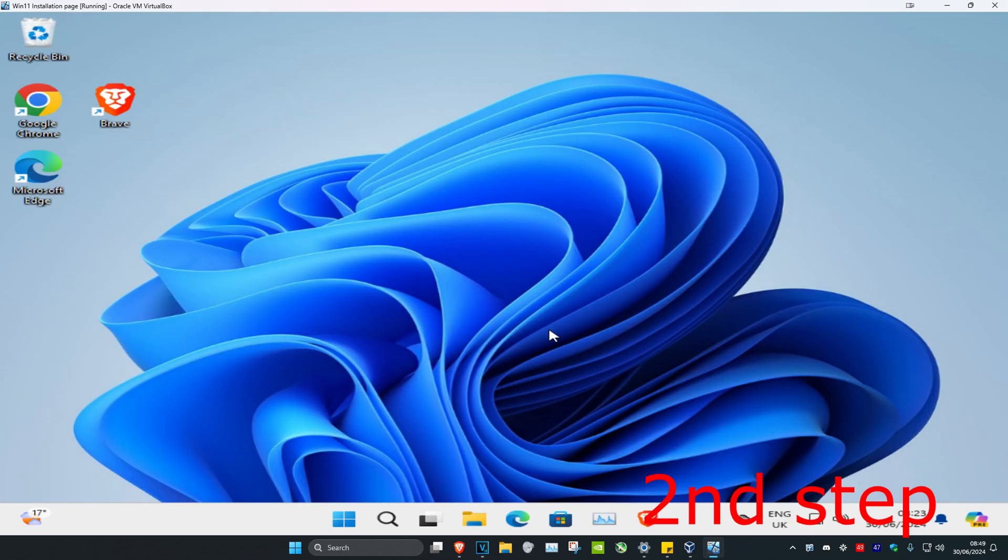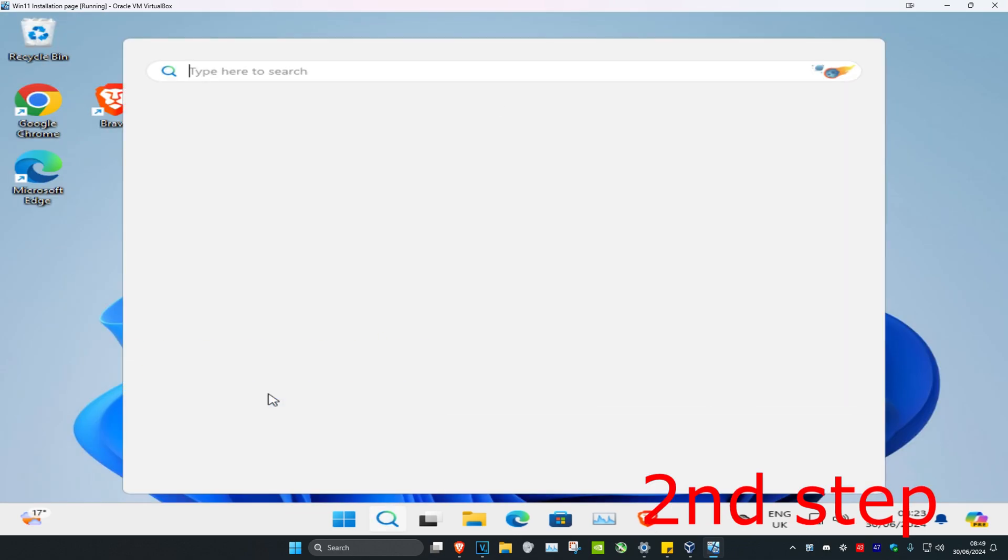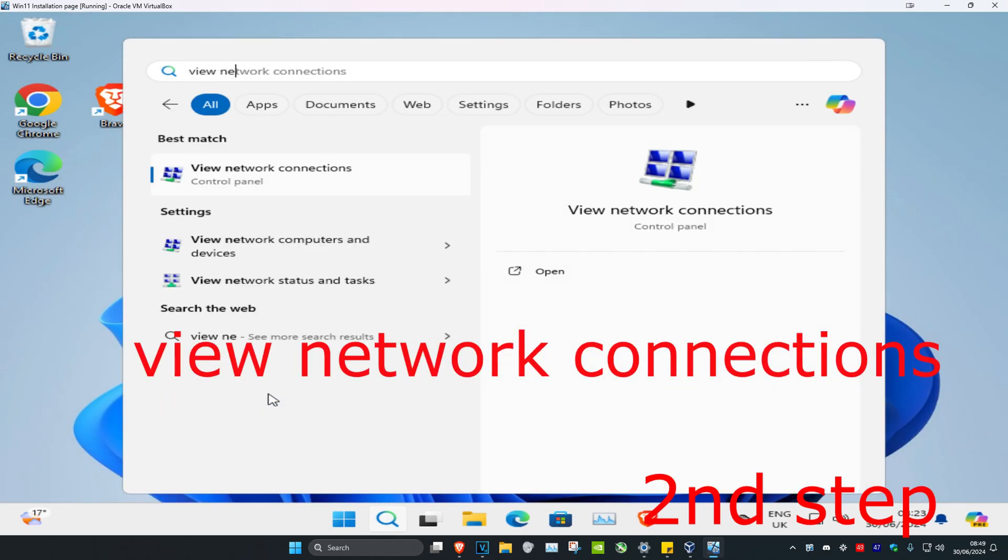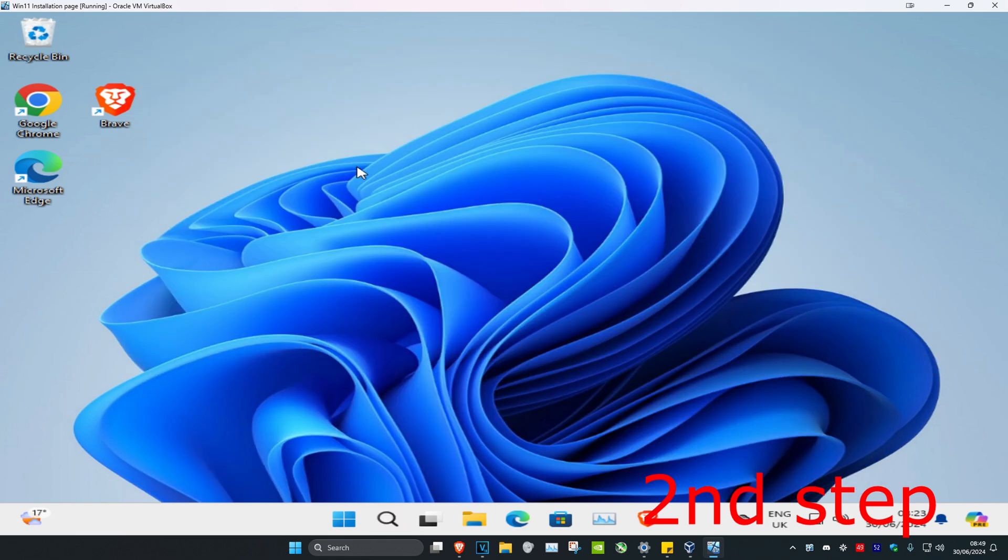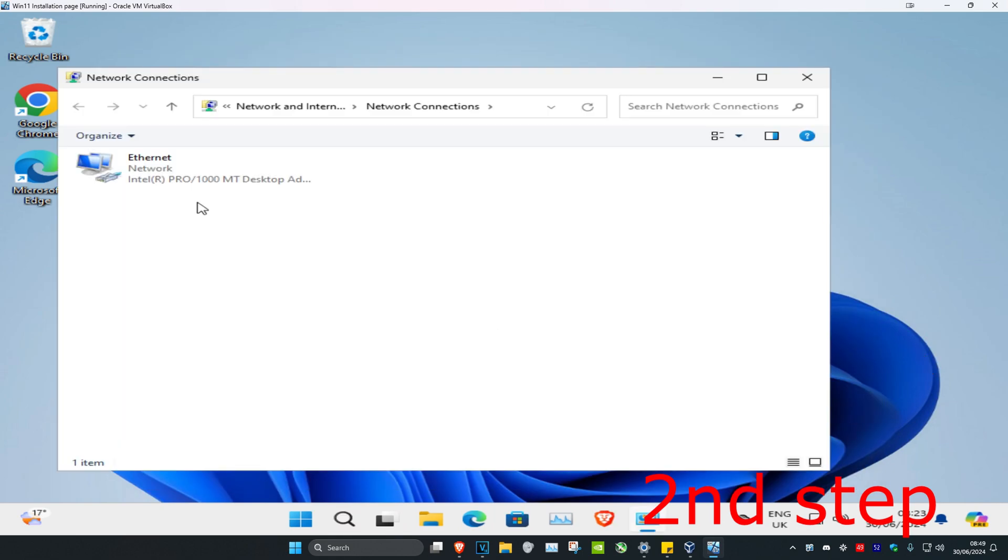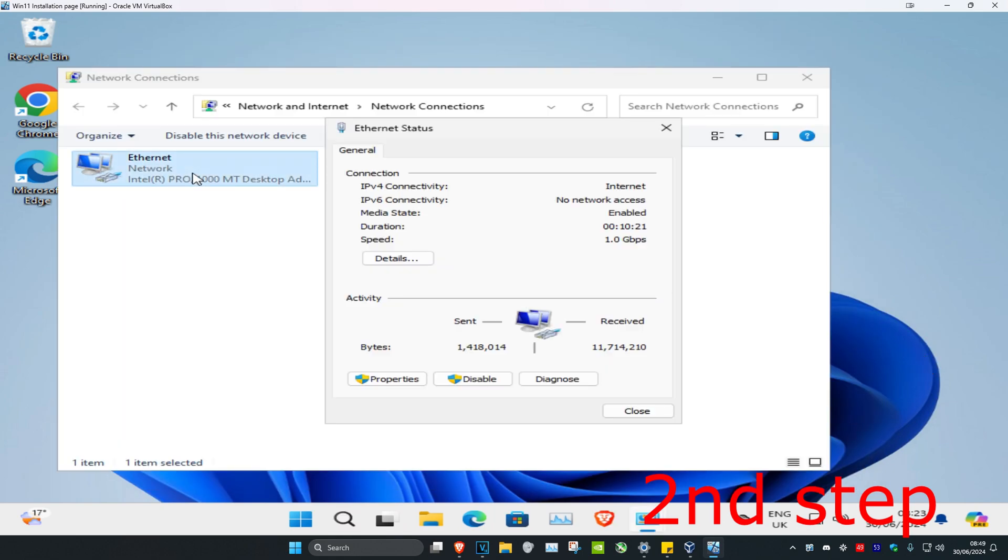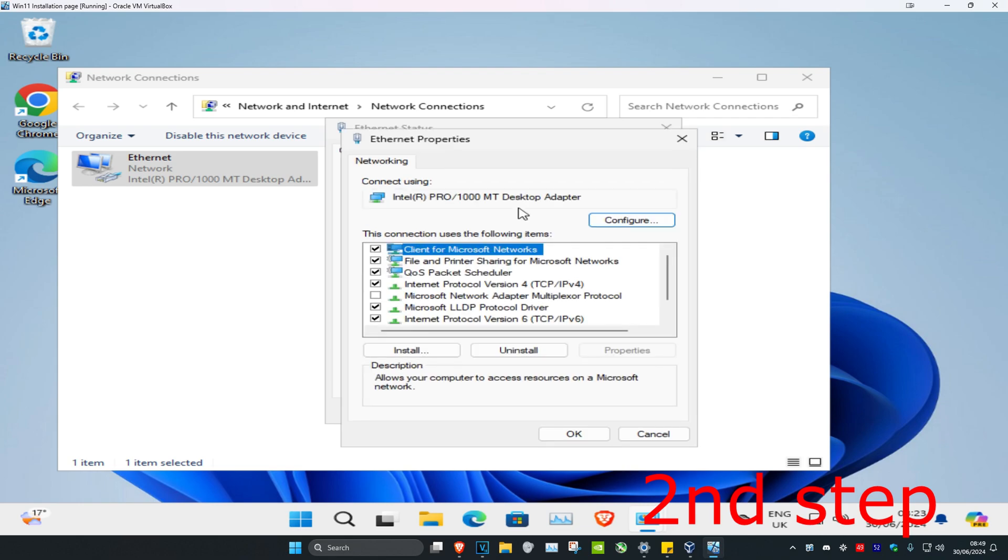Now for the second step you're going to head over to search and type in view network connections. Click on it. Once you're on this you want to find your network adapter, double click on it, and then click on properties and then click on Internet Protocol Version 4.